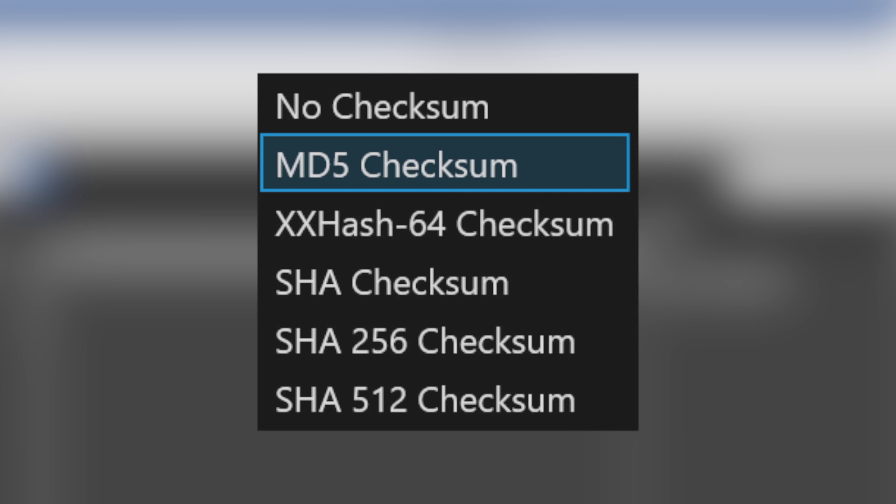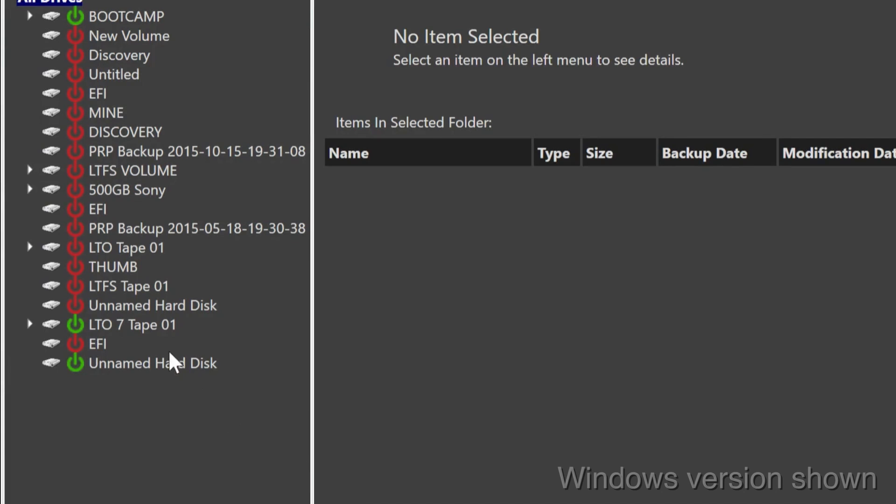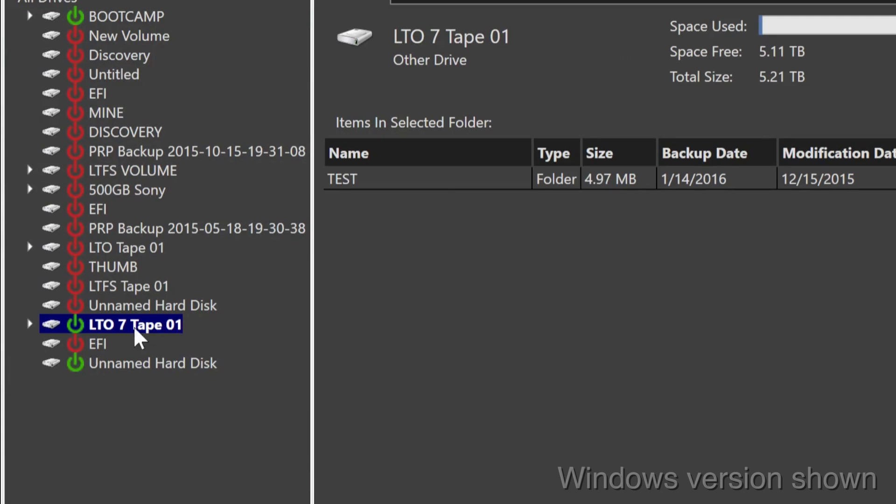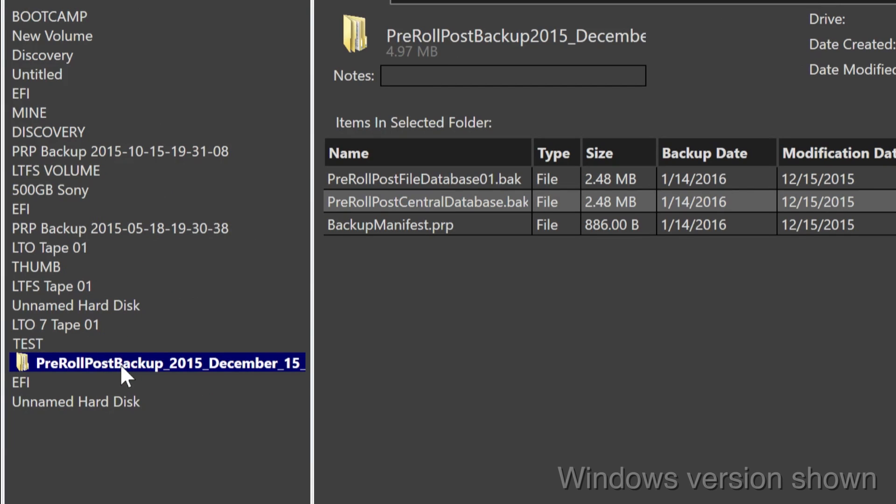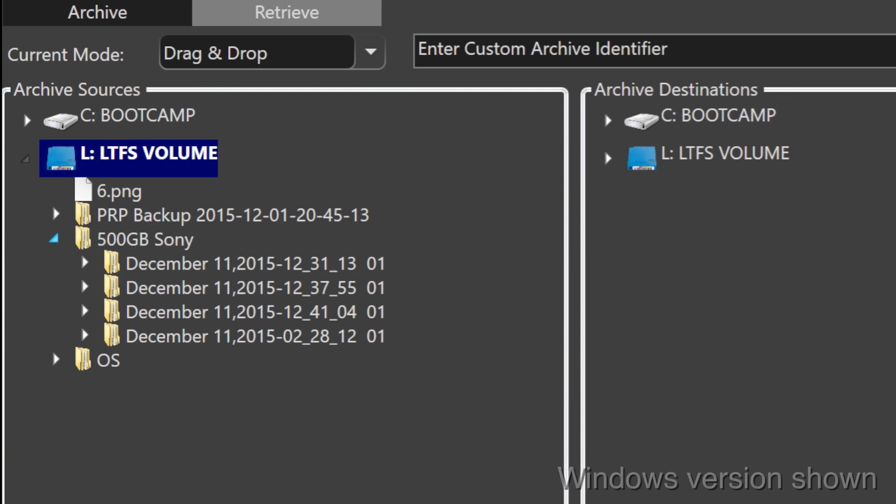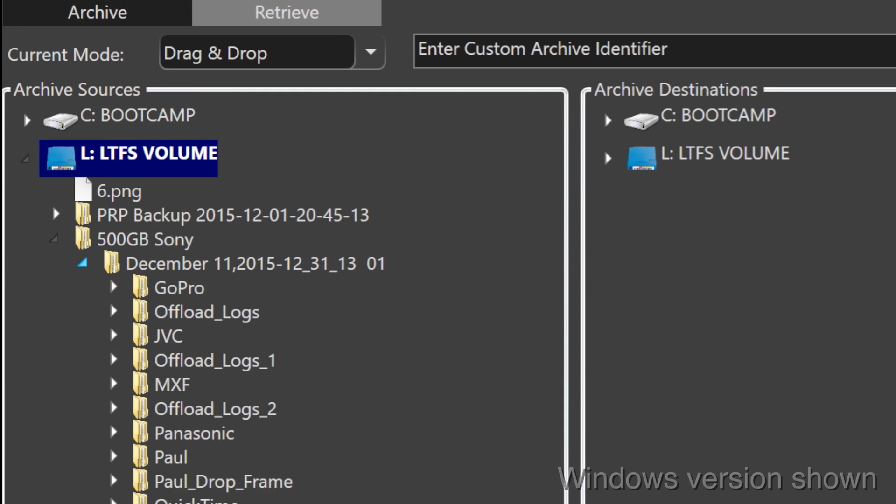The data exactly matches the original. PreRoll Post makes it simple to find and restore entire projects or just a clip from the tape. The index is easily browsed or searched even when the tape is not mounted, making quick work of finding what you need.